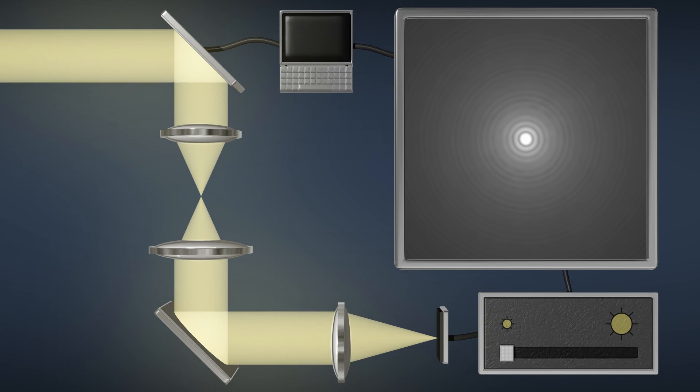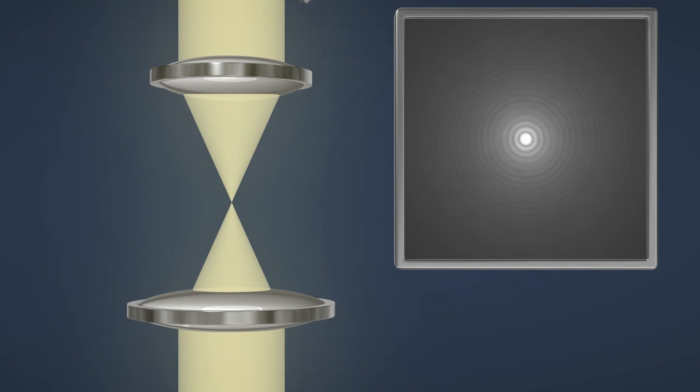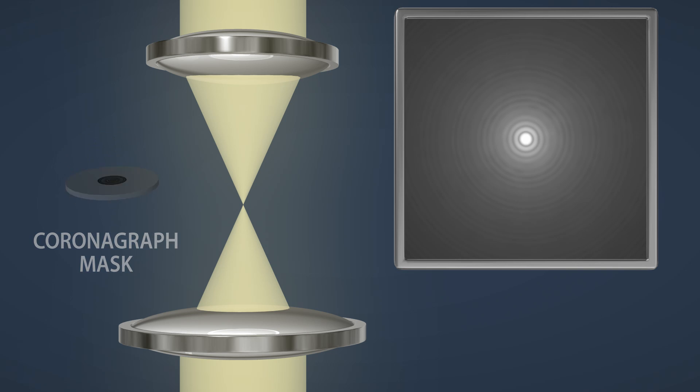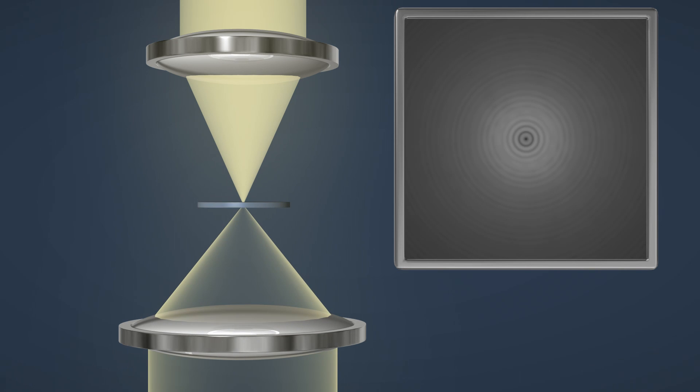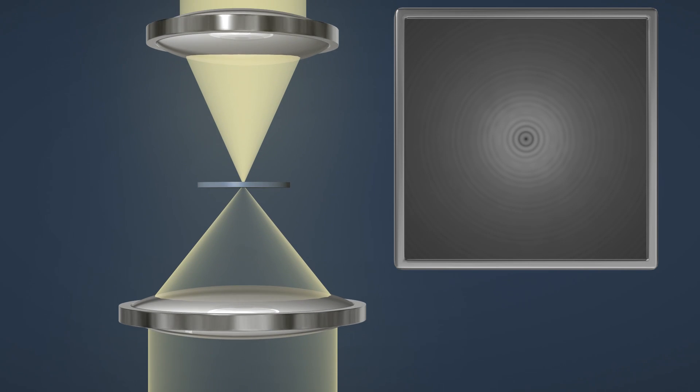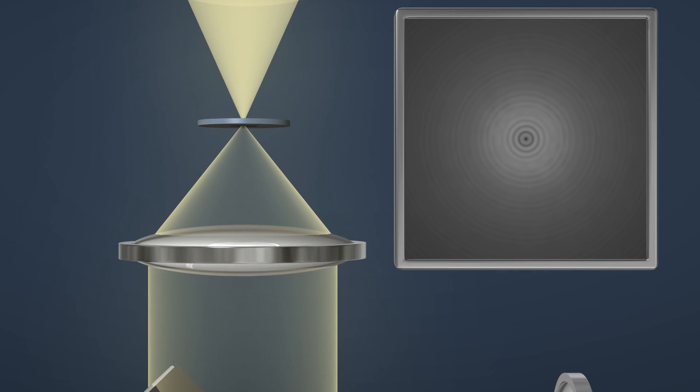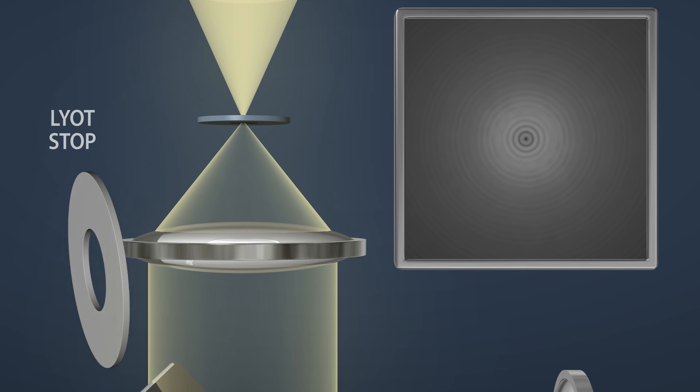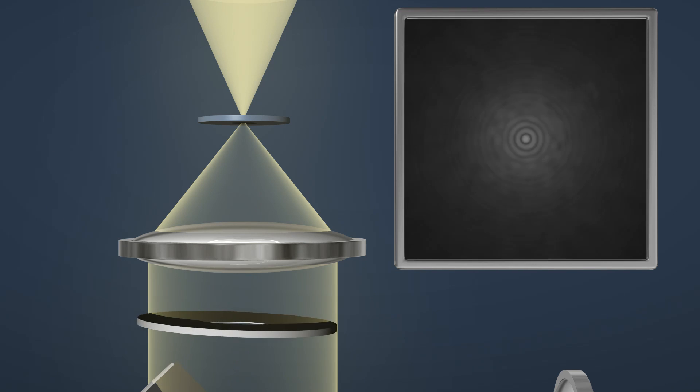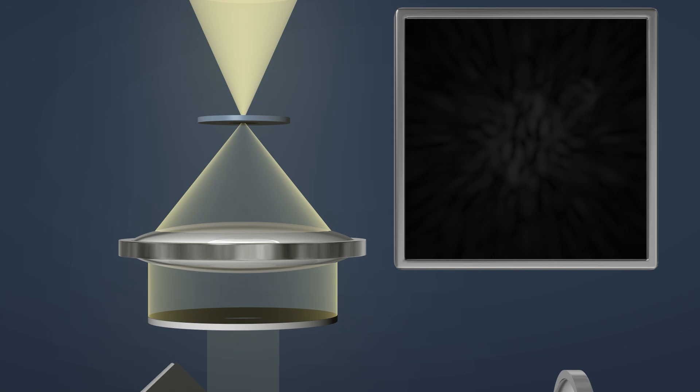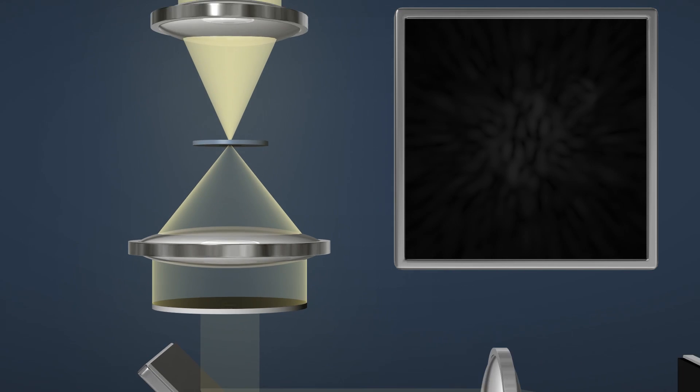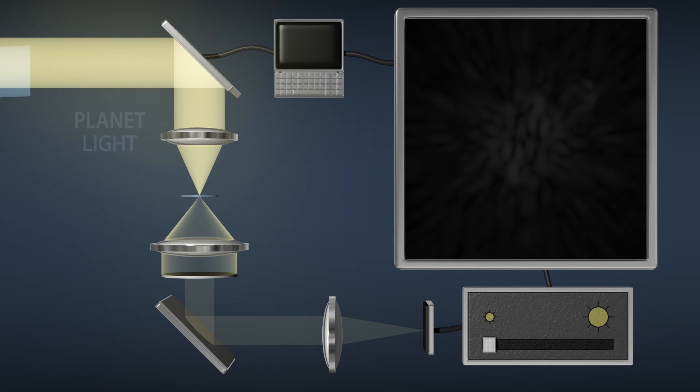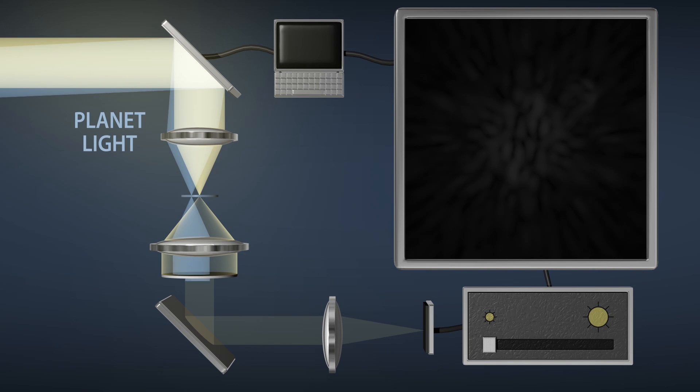To reveal the planets, first the coronagraph uses a mask to block much of the star's light and redirect the remaining light to the outer edges. A washer-shaped device can now block most of the rest of the star's light. Because the planet's light comes in at an angle, it misses the mask and passes through the center of the washer.